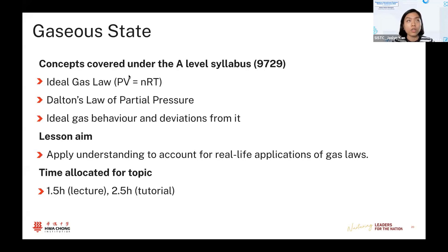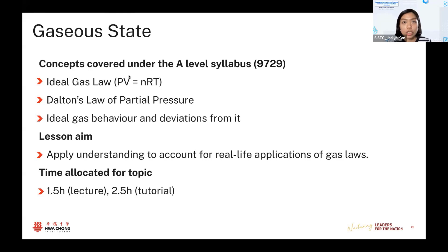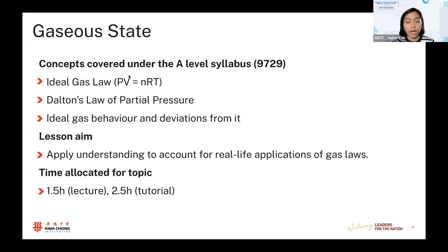The first one is on gaseous state — one of the topics that is new going from O-level chemistry to A-level chemistry. For those not familiar with what is covered, I've extracted the key concepts. Because we are dealing with the ideal gas law, a lot of it is mathematical manipulation. Given the profile of our students, most are strong in math, so they don't have much difficulty with numbers. However, I realized that when questions change the context a bit to require real-life application, that's where students struggle.